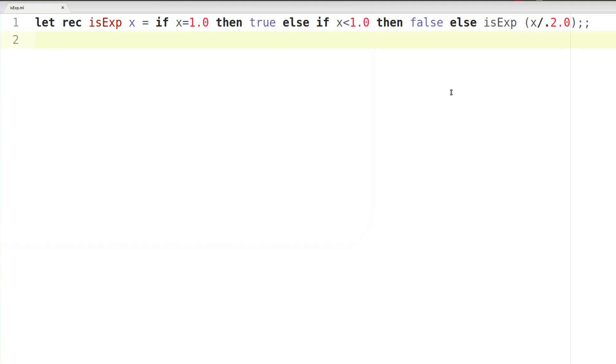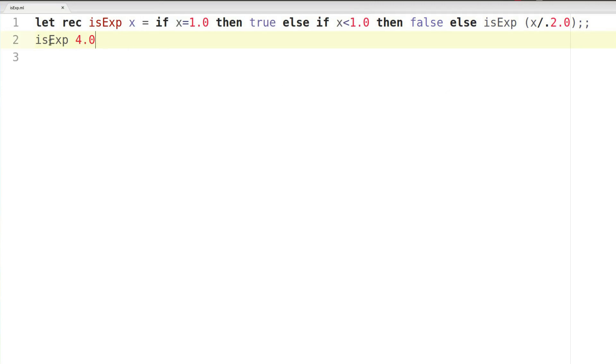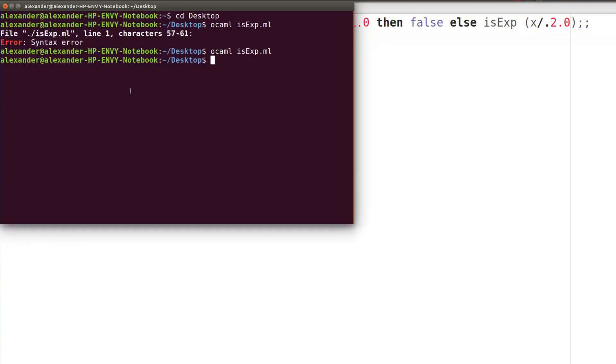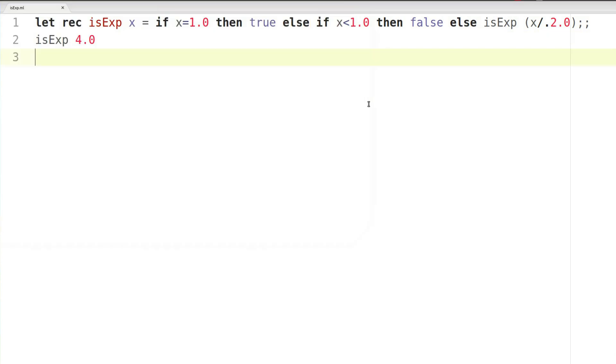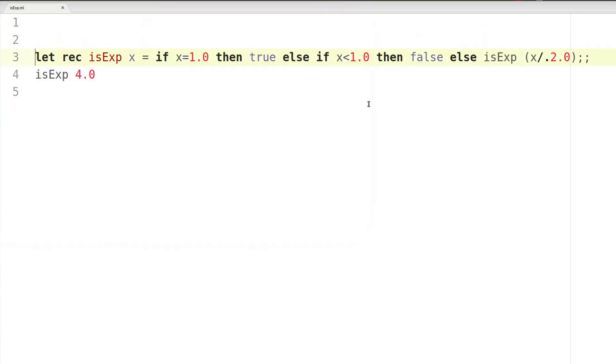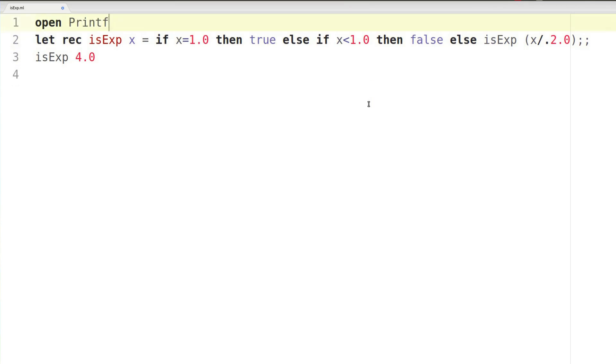But you see, it doesn't actually do anything. So let's go ahead and run our function. Let's see if four is some exponent of two. Still doesn't do anything. And that's because it's not printing anything.